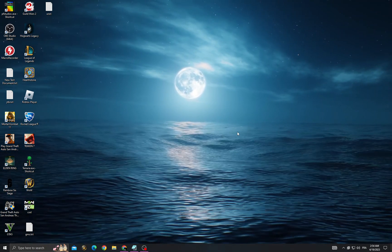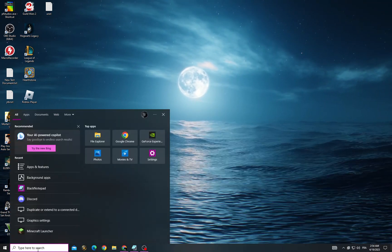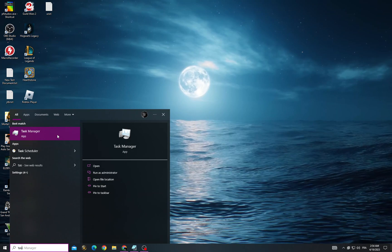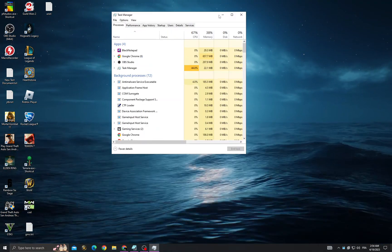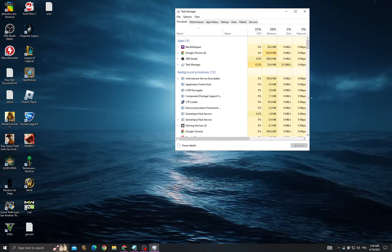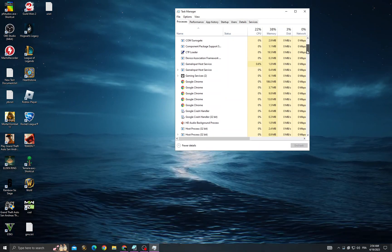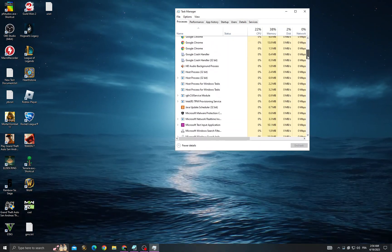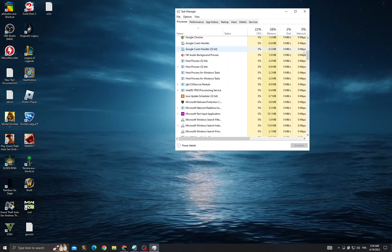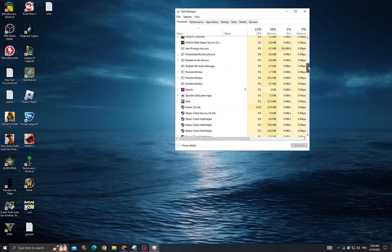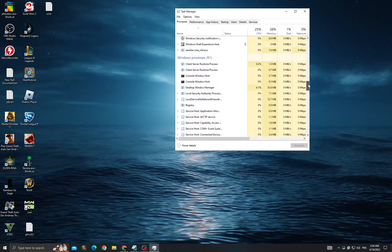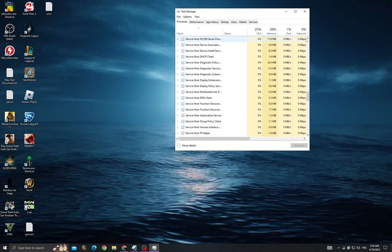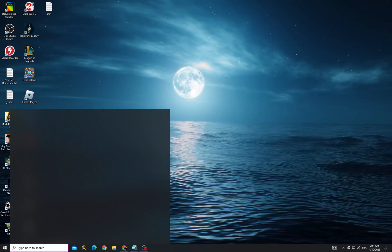To fix this problem, open Task Manager. Scroll down until you find anything related to Microsoft Store, close it, and then go back.